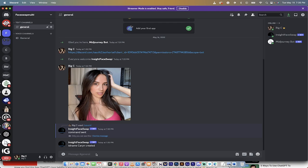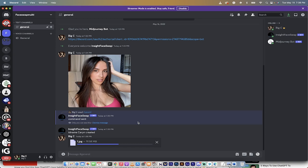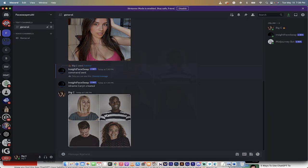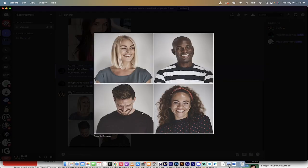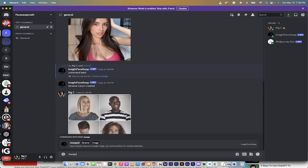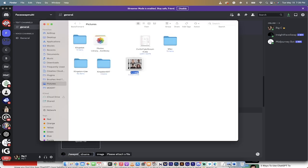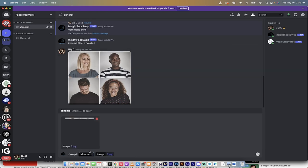Now it's swapping season. We used forward slash save ID to create an ID named KARYN. Now type forward slash swap ID — another new feature specific to InsightFaceSwap. Before hitting that, I'll drag and drop the target group image in so you can see it: four people, all different angles. Hit Enter on swap ID, drag in the image, and under ID name enter KARYN.